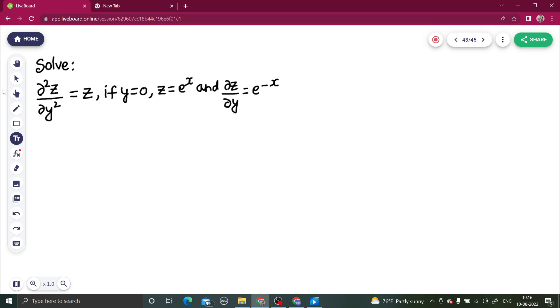Namaskar, I hope you are in the best of health and enjoying your studies. Let's solve this question from partial differential equations. This is an important problem, so let's see how to go ahead with it.